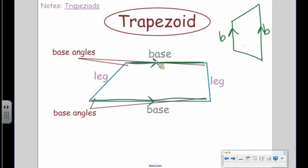The legs are the other two sides that are not parallel. The legs are the non-parallel sides — they can be wherever they want to be.